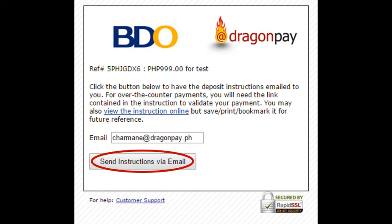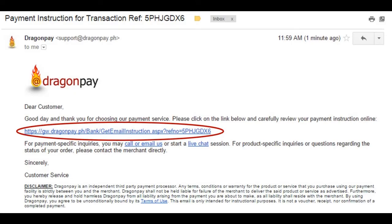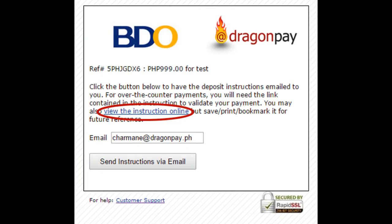We recommend that you do this step so you will be able to save the link for your specific payment instructions and return to it for your payment validation. If you will complete the process immediately, you can also click View the Instructions online, which will directly lead you to the Payment Instructions page.